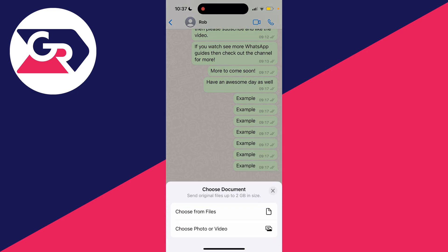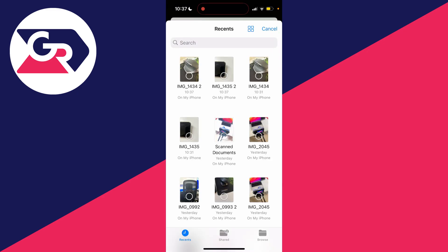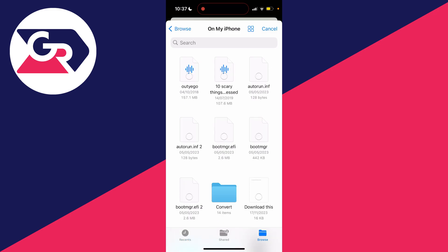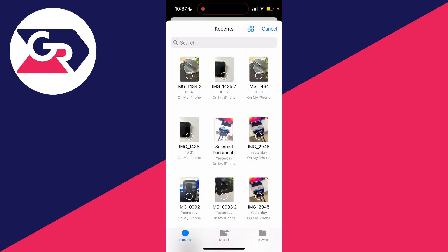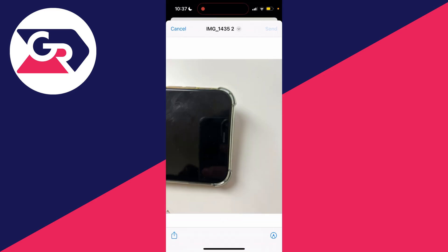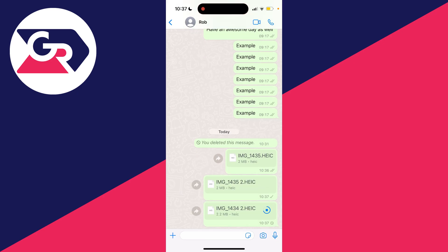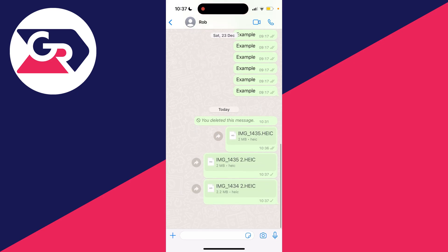Click on document and this time click on choose from files. Your file explorer will then open up. I can actually see them in my recents, but if you can't you will need to click on browse and find where you saved them. I'll go and select them and then press open in the top right, then press send, and there we go, we have now gone and sent them.